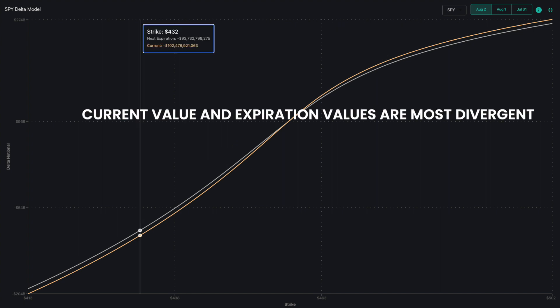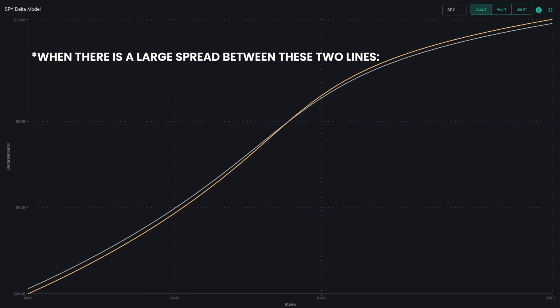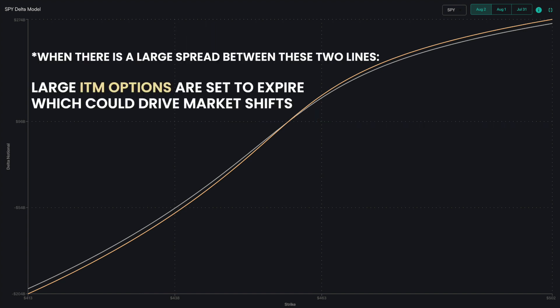You can assess large expirations by reviewing the difference between the current expiration — the orange line — and the next expiration — the gray line. When there's a large spread between these two lines, it suggests large in-the-money options are set to expire, which could drive market shifts.